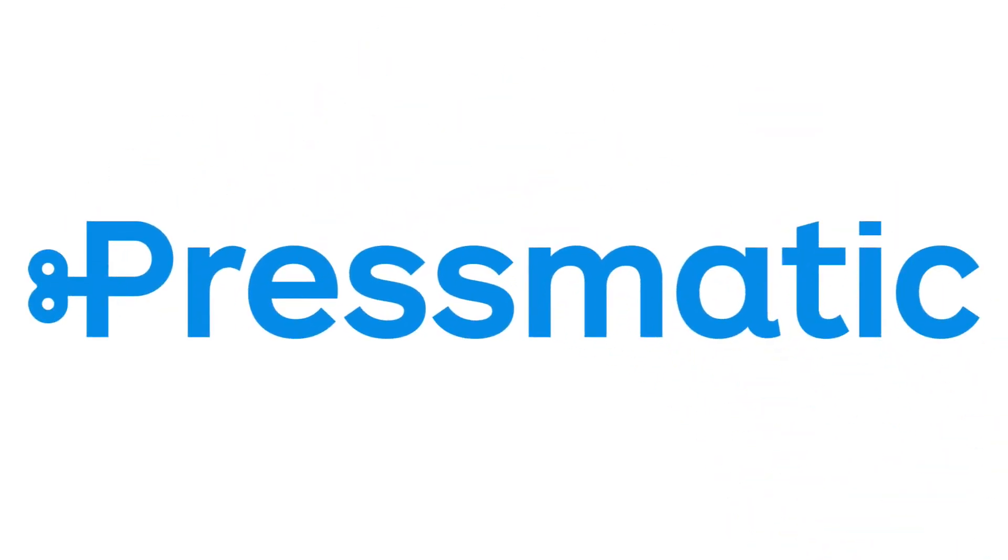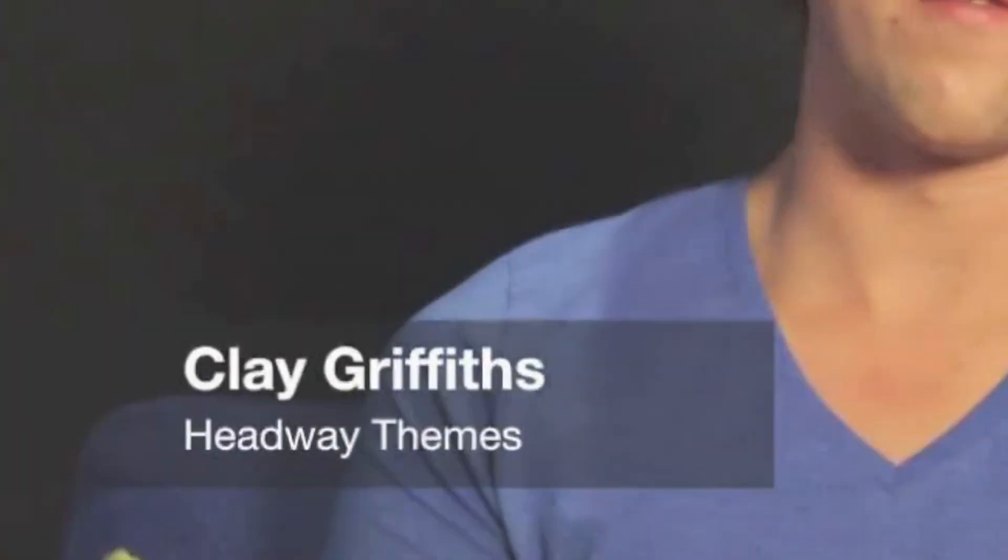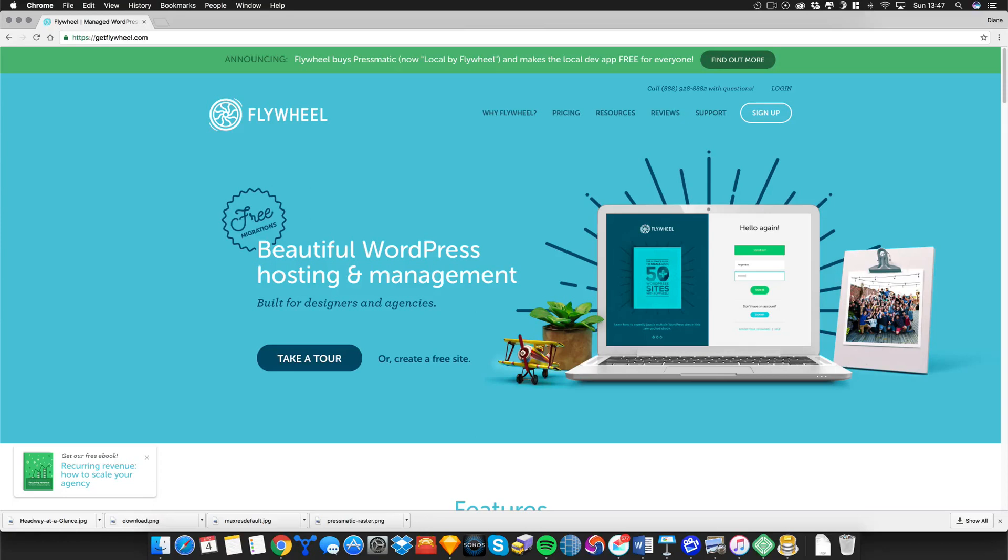Now for a little history lesson. Local used to be called Pressmatic which was a company built by Clay Griffith, yes the same guy that bought you Headway themes. Now Flywheel, which is a WordPress hosting company, recently acquired this tool and has made it available for free, which is good for me because I was going to buy this last week.